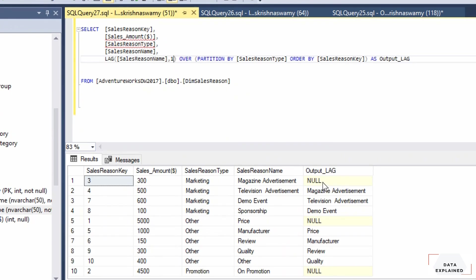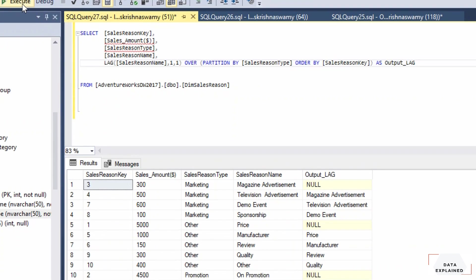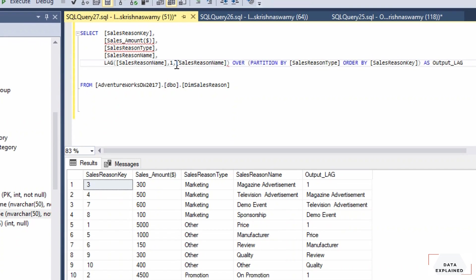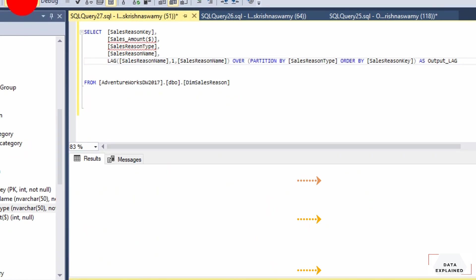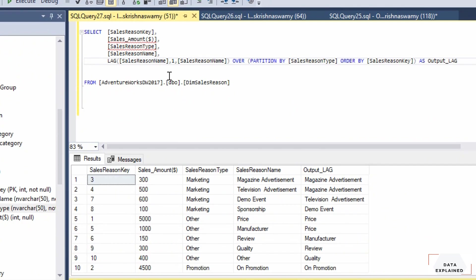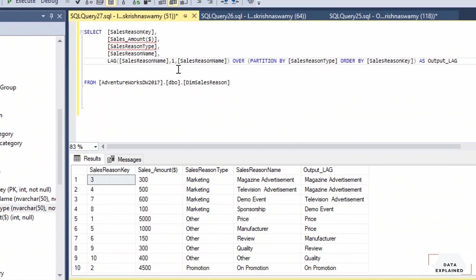To replace NULLs, rather than using a hardcoded integer, the good approach is to use the input column itself as the default value. So the third argument to LAG becomes sales_reason_name. Wherever there's a NULL, it gets replaced with whatever value exists in the input column. That's the default argument at work.